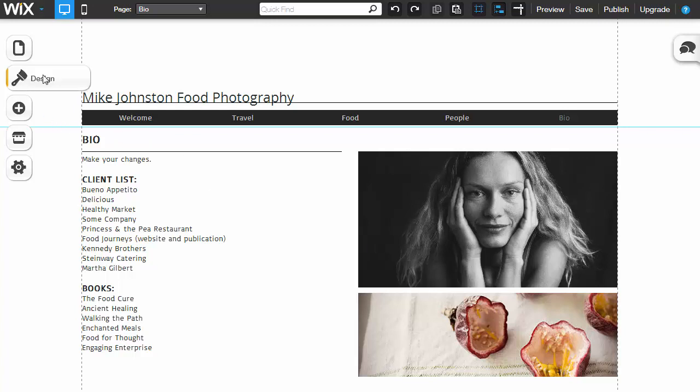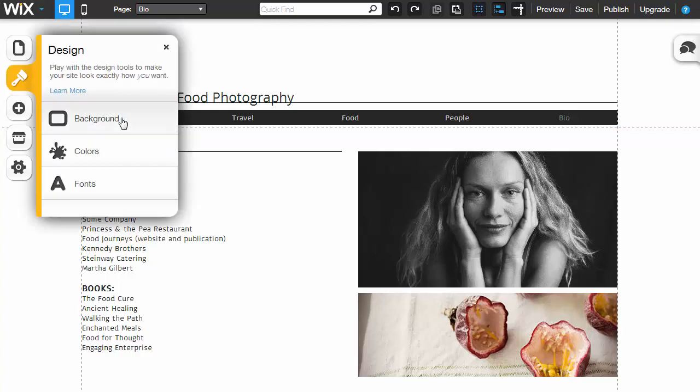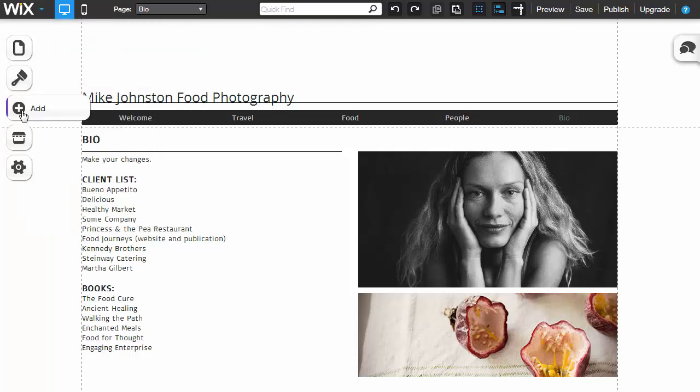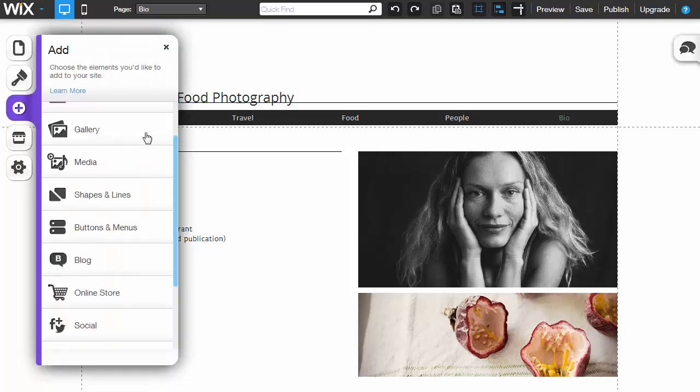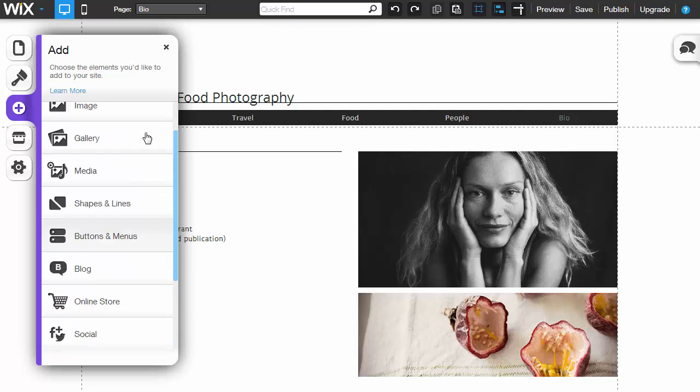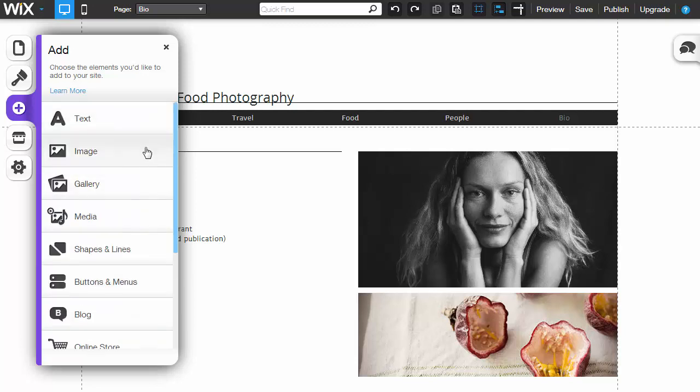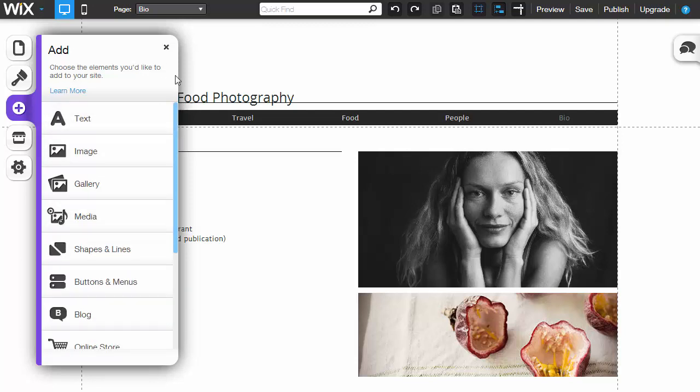To make design changes, click on design. You can change the background color and fonts. If you want to add new stuff, click on add. Choose which option you want to add in. These are different elements you can add to the website. We'll get into that a little bit more later in another video, but for now we're just showing you the quick and easy way to make use of an existing template.